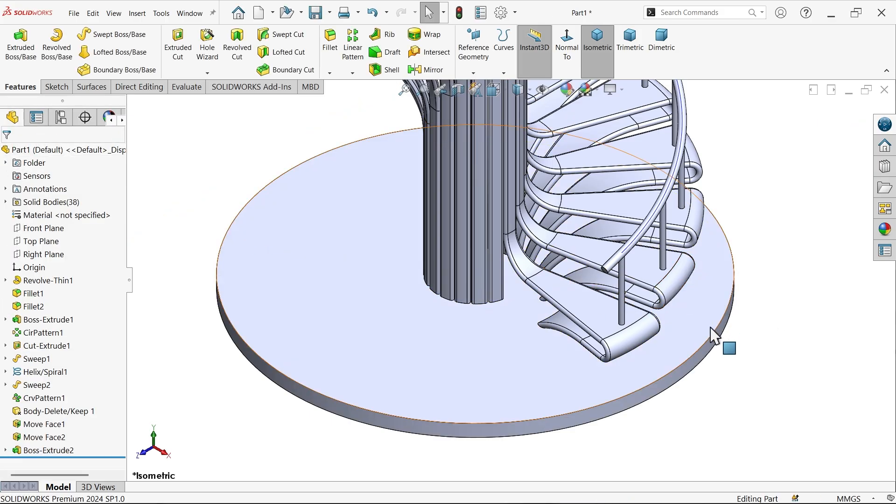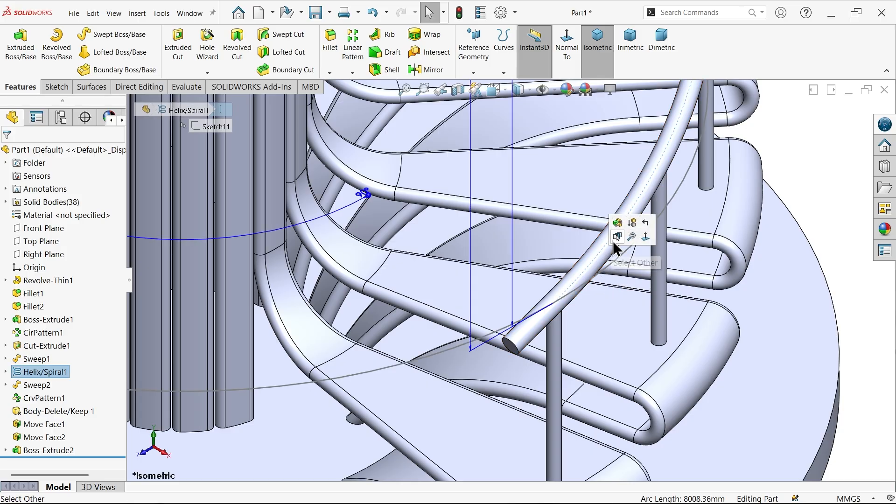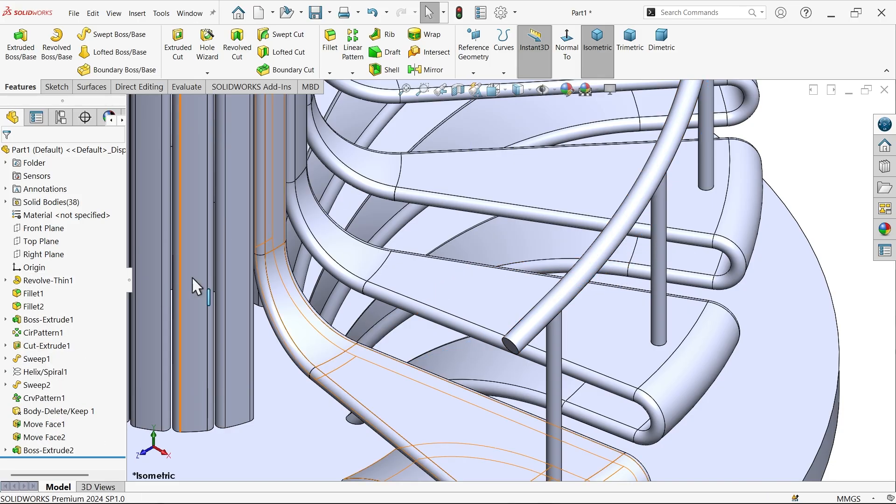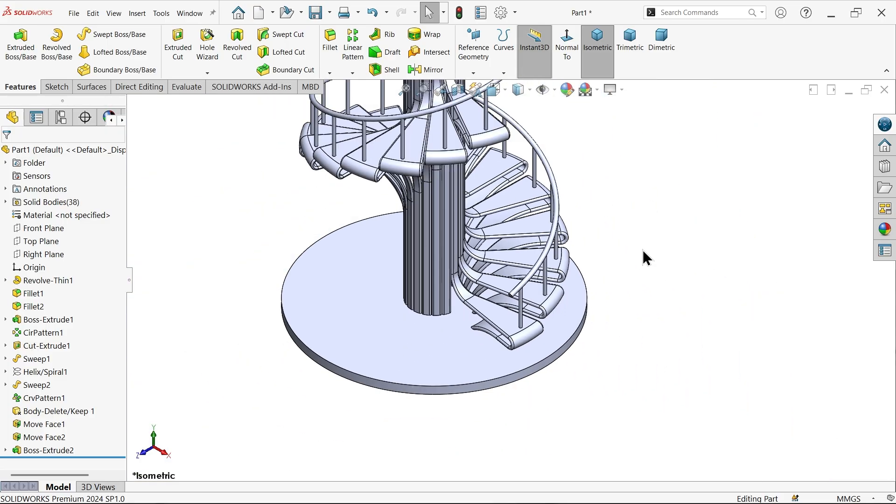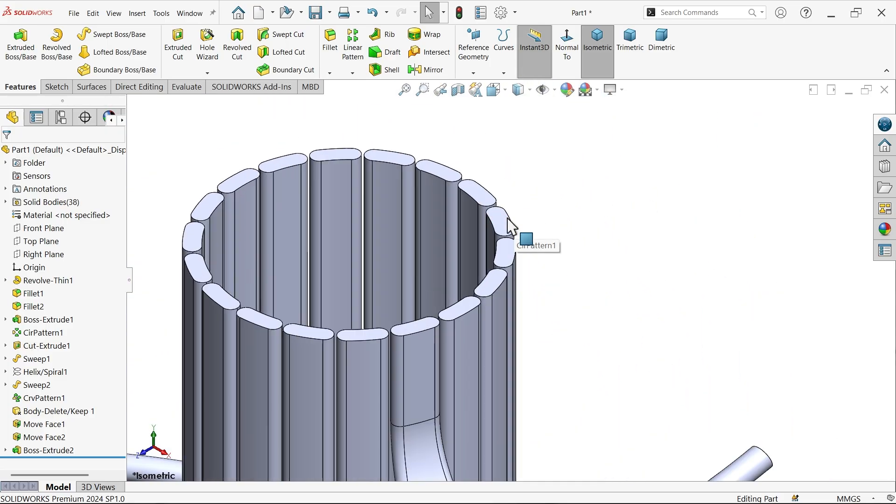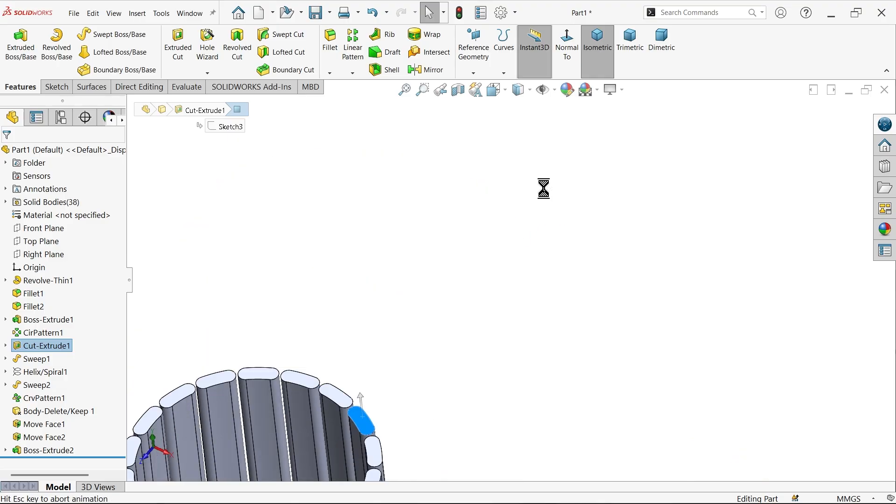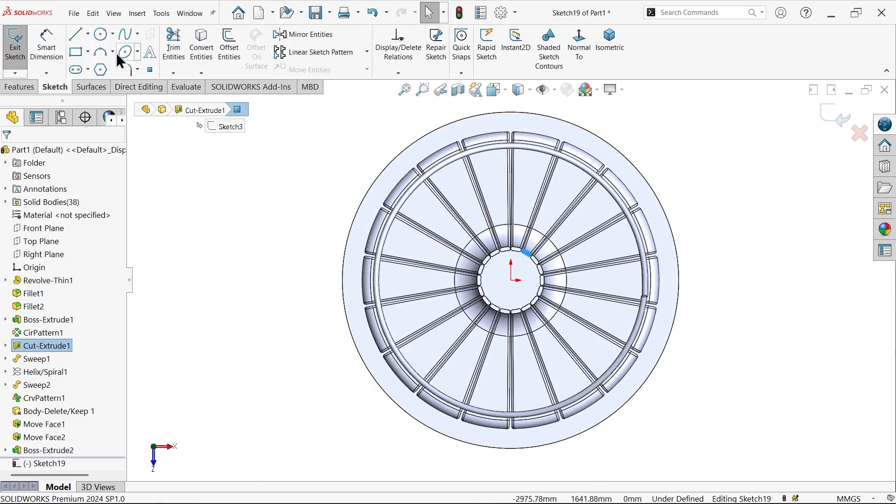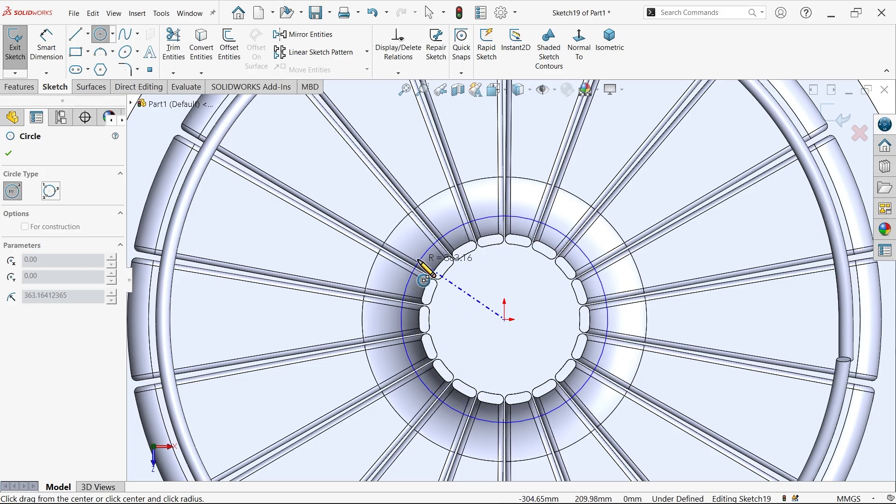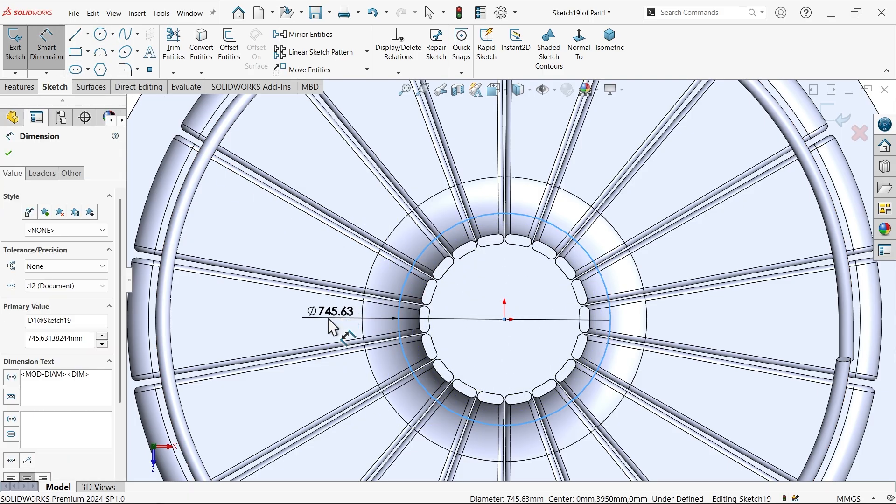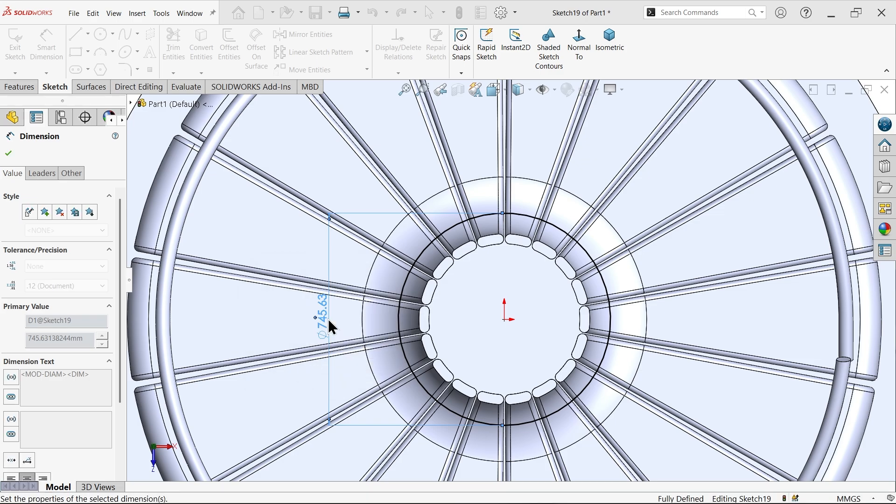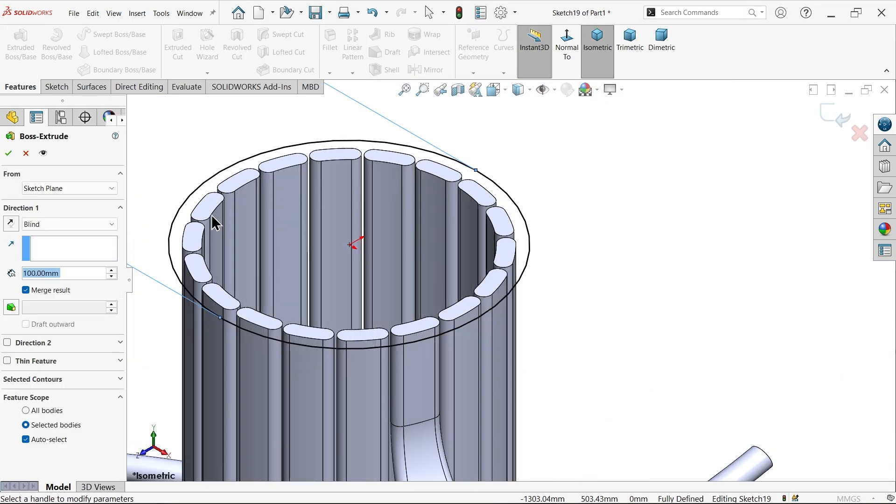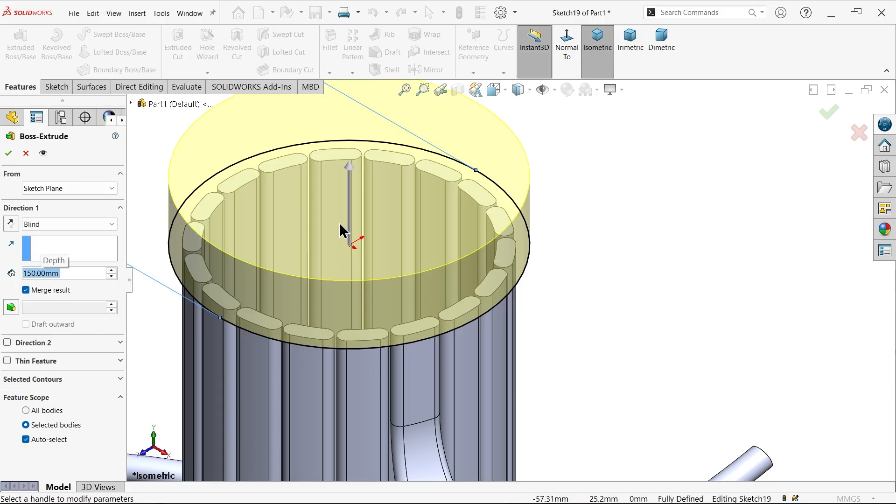Okay, from top it is open, so close from top also. 650 millimeters, extrude 150 millimeters upside. Uncheck result. Okay.